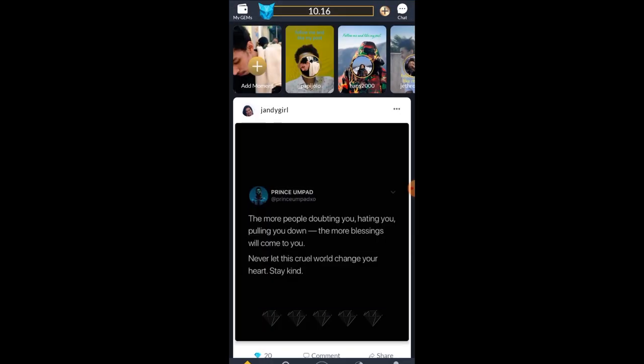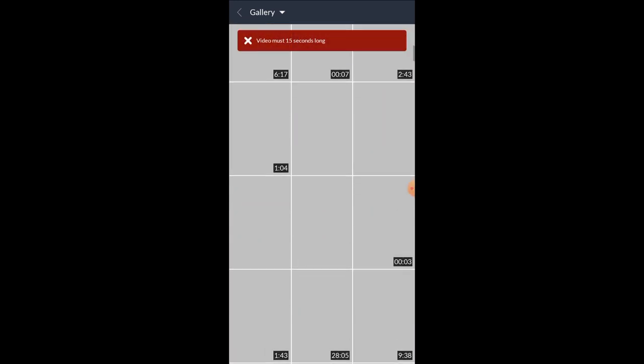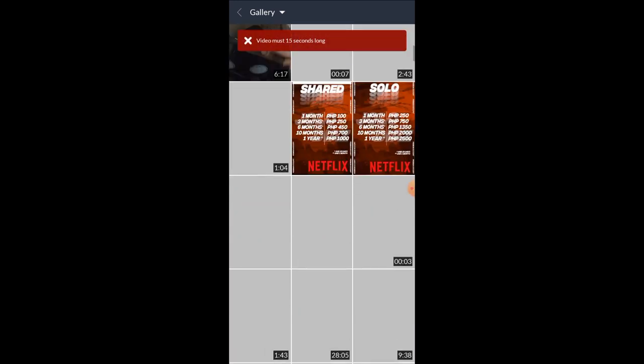Next is Moments. Just click add moment. You can take a new picture, or click the button to add photos from your gallery. Add some edits and then click share now. Basically, it's like posting a story on Facebook or Instagram.